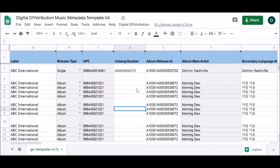This spreadsheet will hold the metadata for all of your releases and, with the addition of custom digital distribution scripts, will allow you to deliver your releases to the DSPs of your choice.